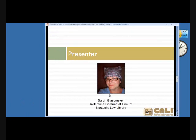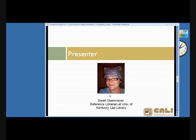Without further ado, Sarah is on the line. She's a reference librarian at the University of Kentucky Law Library, and she'll be speaking about alternatives to course management software. I'll let her take over from here — let me switch screens.